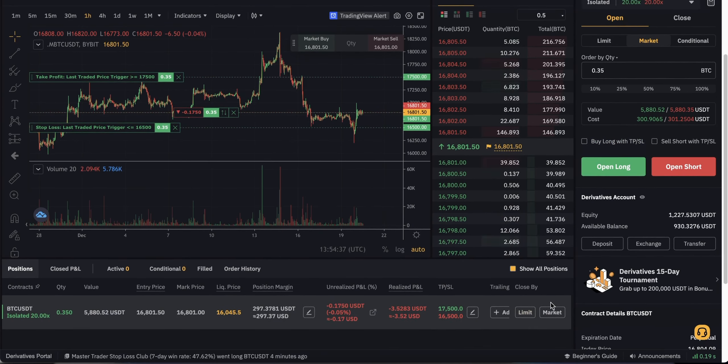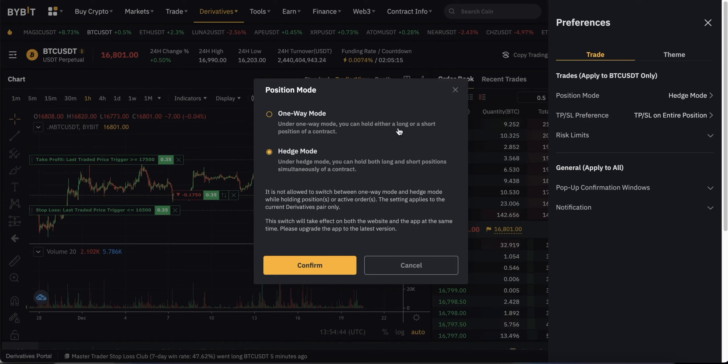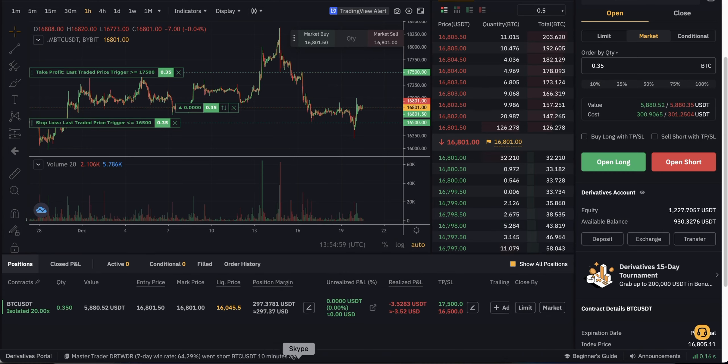Now, make sure you have hedge mode enabled to be able to open short position as well.